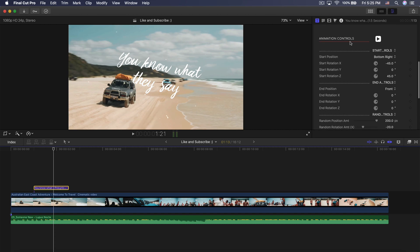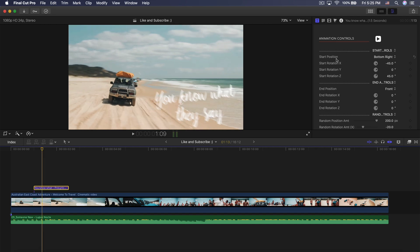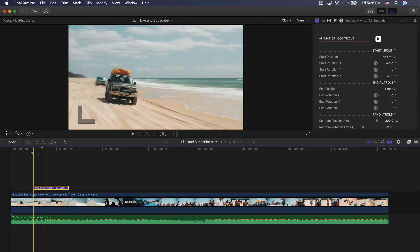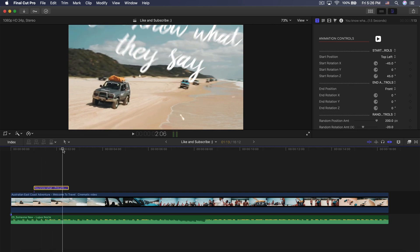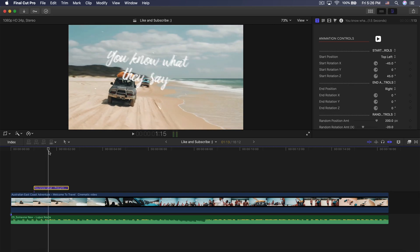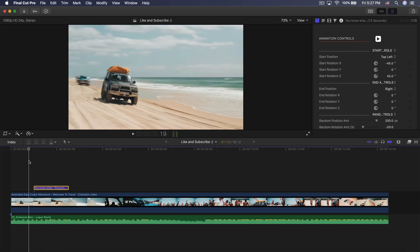If we go down, we have the animation controls — start animation controls and end animation controls. You may have noticed that at the beginning it's coming from the bottom right. That's because we have the start position set to bottom right. But if we change this to top left, it will come from the top left and kind of come down. Then it's going to zoom up towards the end position, which is set to front. If we change it to right, you're going to see it's coming in from the top left and going off to the side.